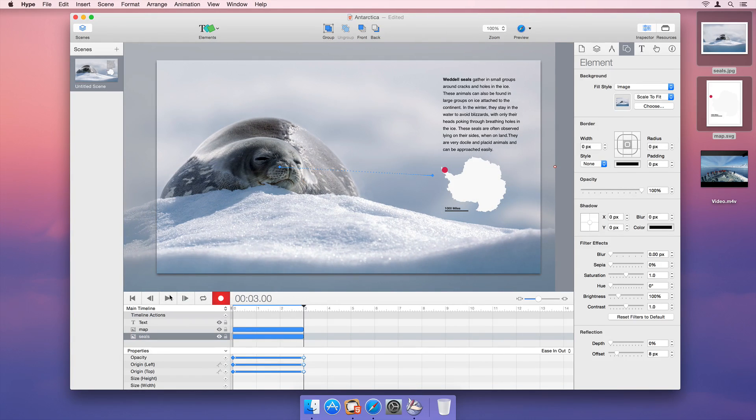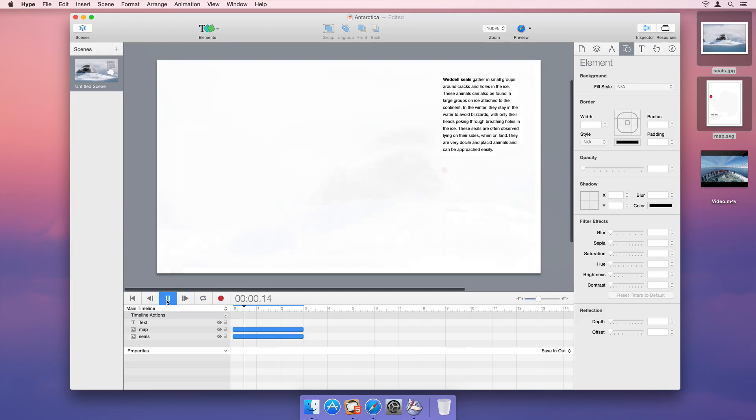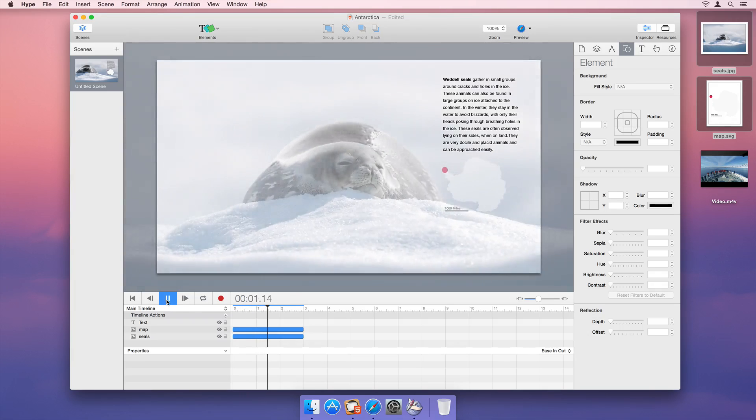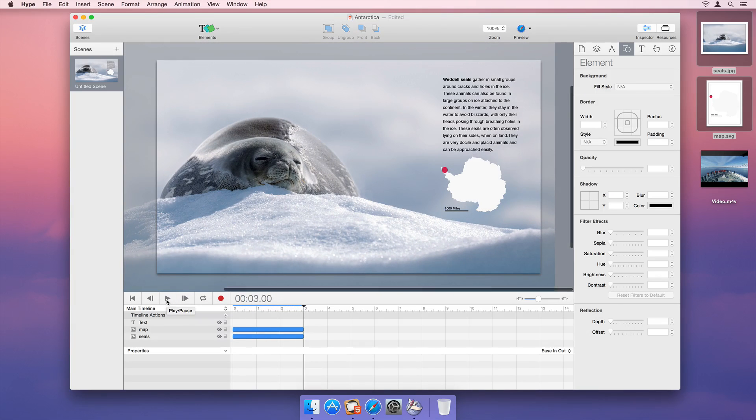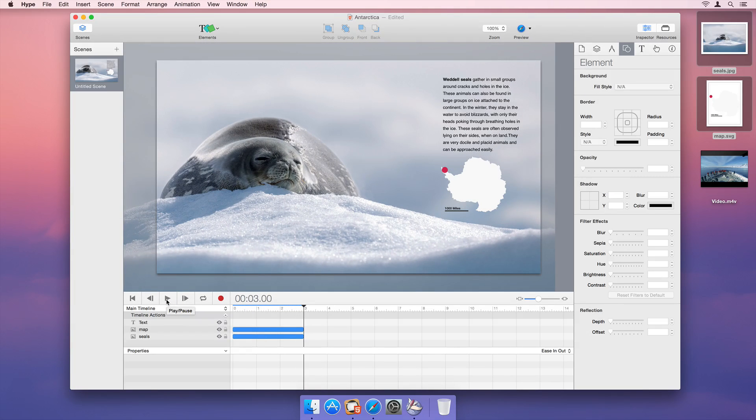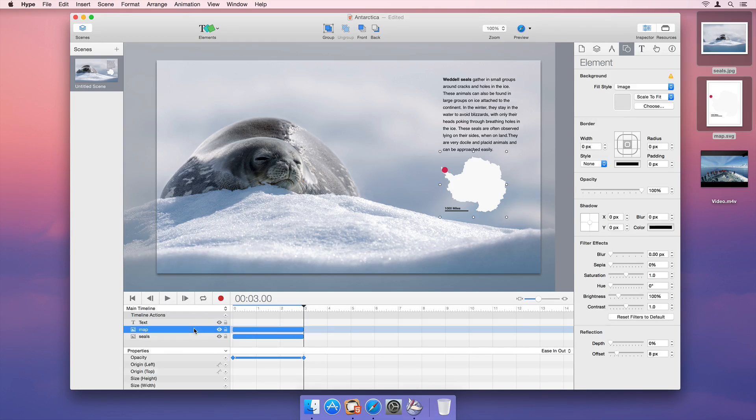We can play back our new animation using the animation controls on the left-hand side of the window. Open up one image in Hype's element and property list to see the keyframes Hype recorded.